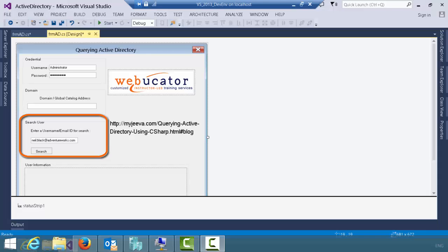The third section allows me to enter the user that I would like information about. Notice when you put in the username, it can be in the form of a username or an email address, either one. And then we simply click the search button. When we click the search button, it will go out, try to find the user,